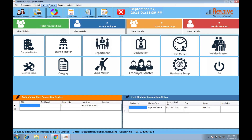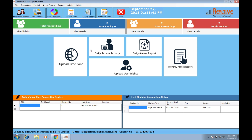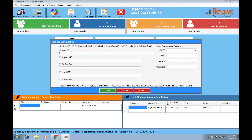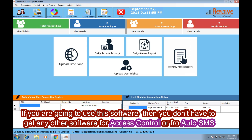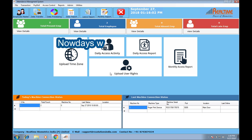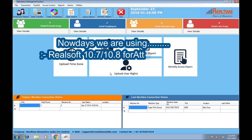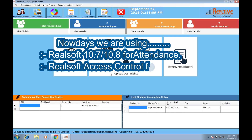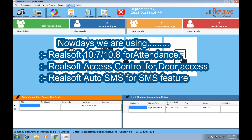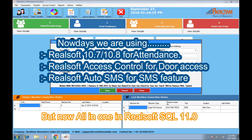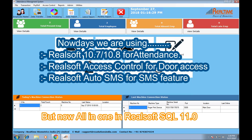The major features of this software are the access control option and the SMS option. If you're going to use this software, you don't have to use any other software. Before, when using desktop software for attendance, you used RealSoft 10.7 or 10.8. For access control you had to use RealSoft access control software, and for SMS you had to use RealSoft auto-SMS software. But now, you don't have to use those different separate programs.